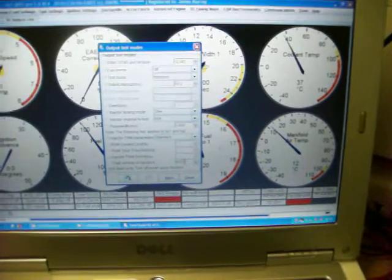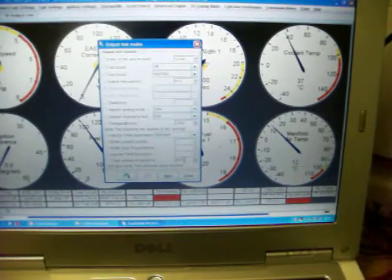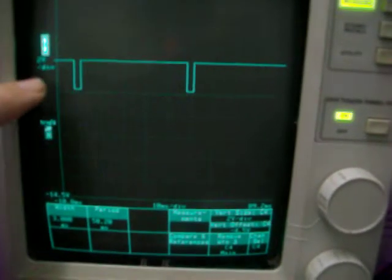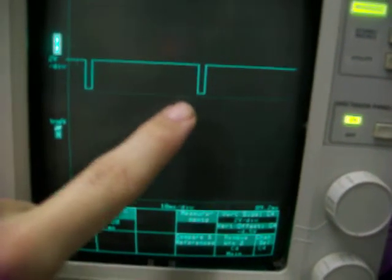Having keyed that in there, the injector output actually starts. Now, I've got a scope connected up here, and you can see these are two injection pulses here, and down here on the measure output that this scope features, that's showing there that's measuring exactly 3.000 milliseconds, and the period is 50.1. So, that's working fine.